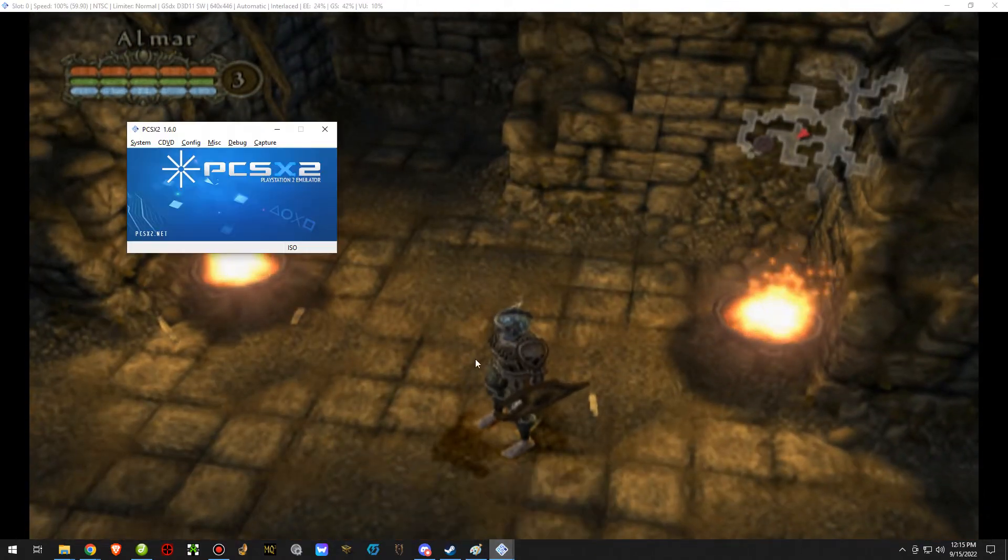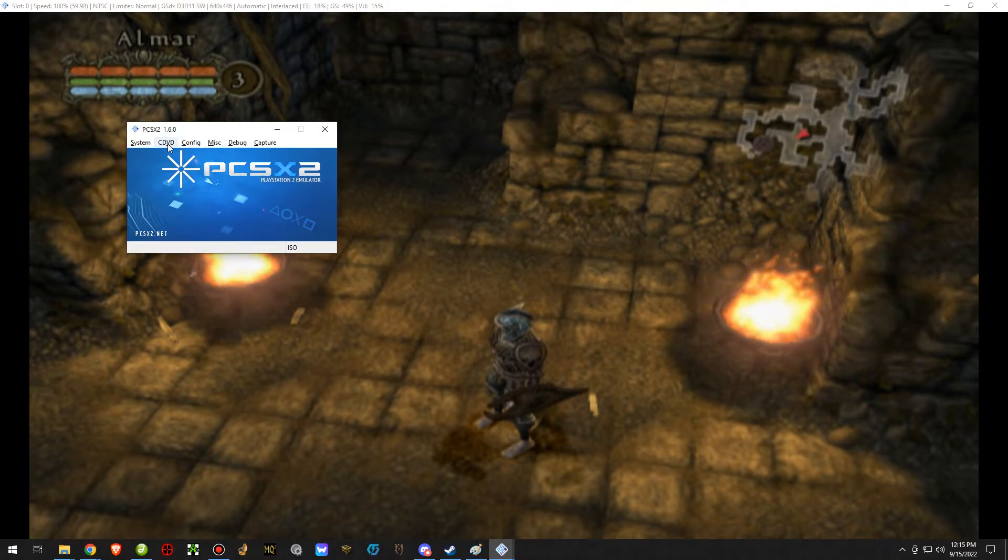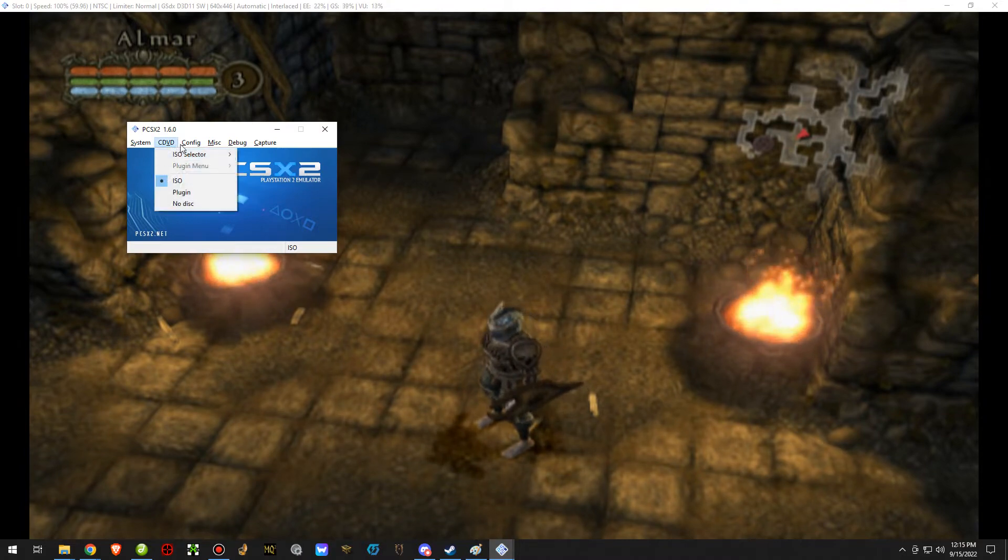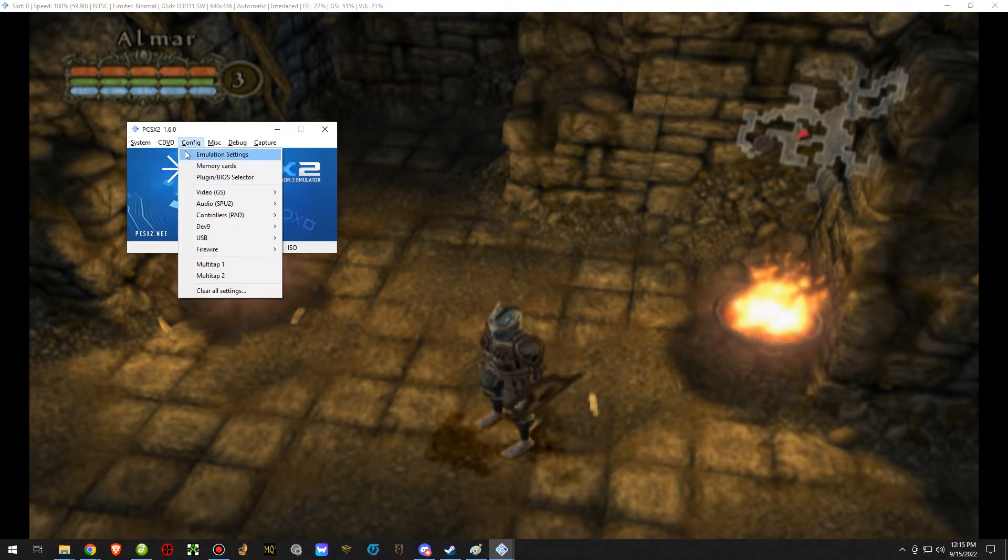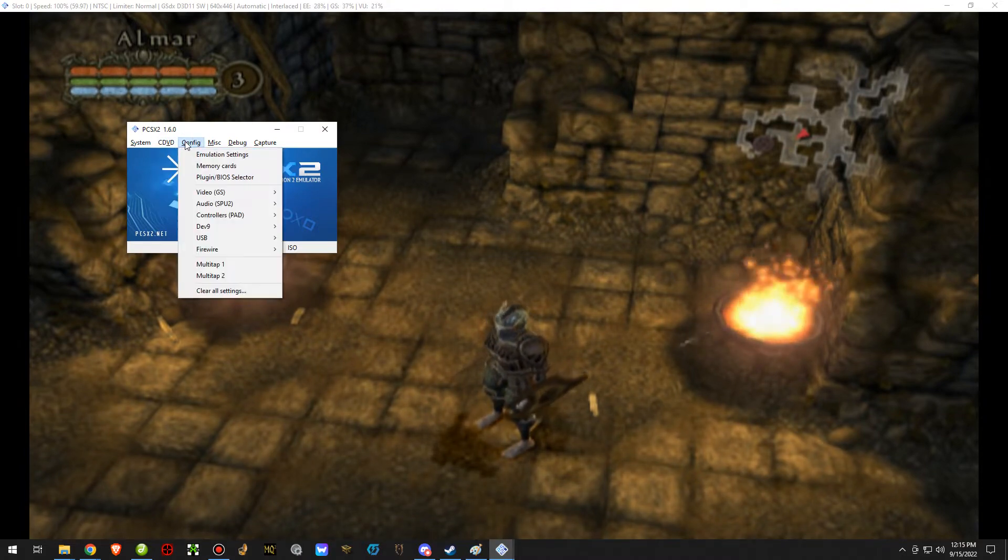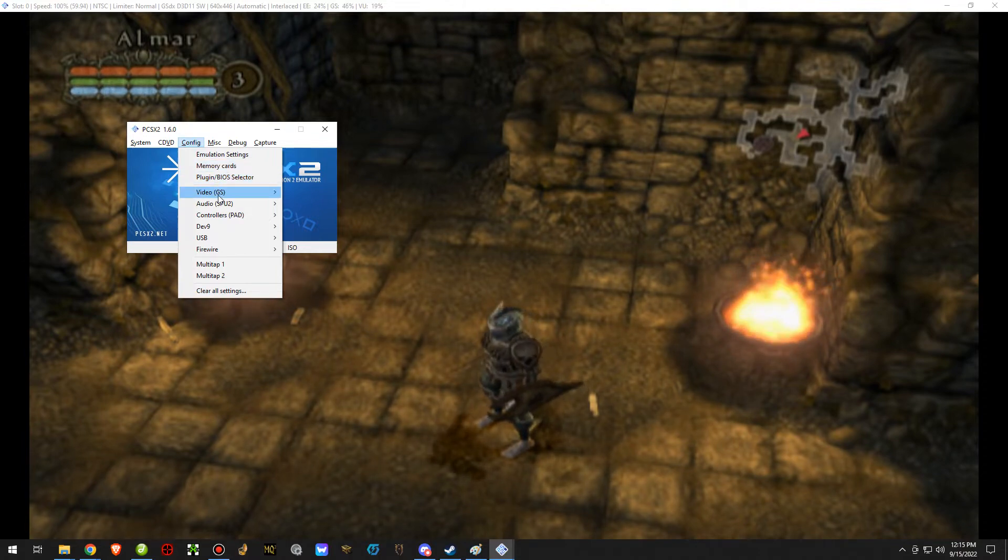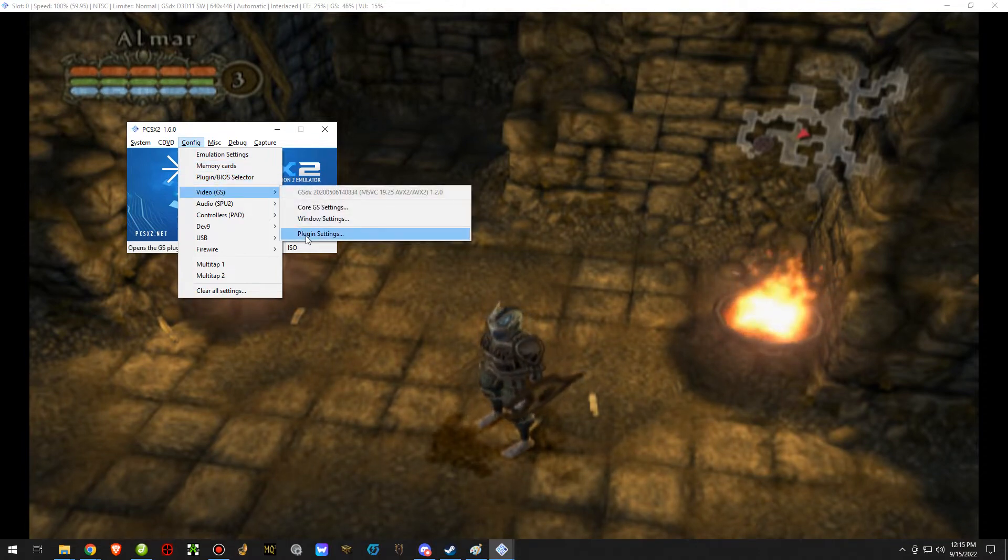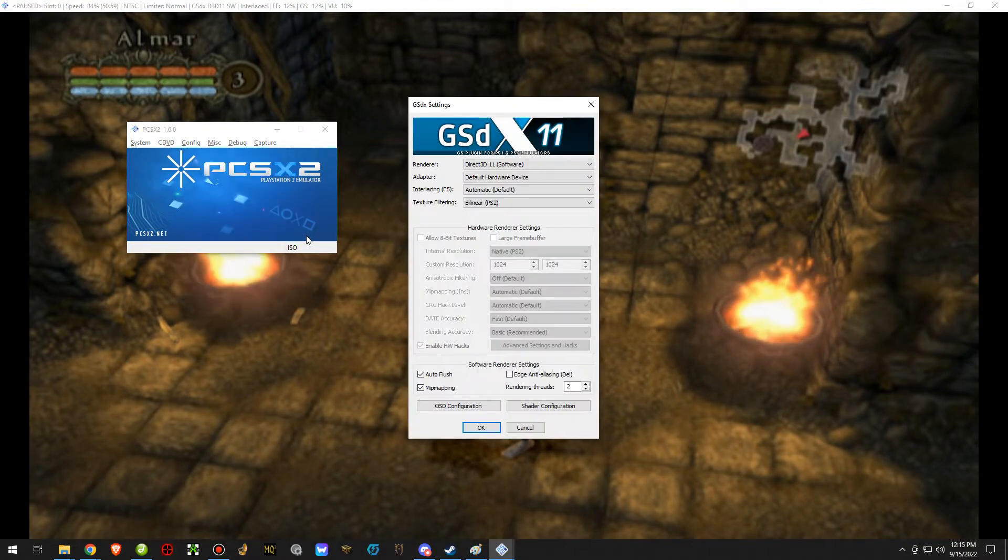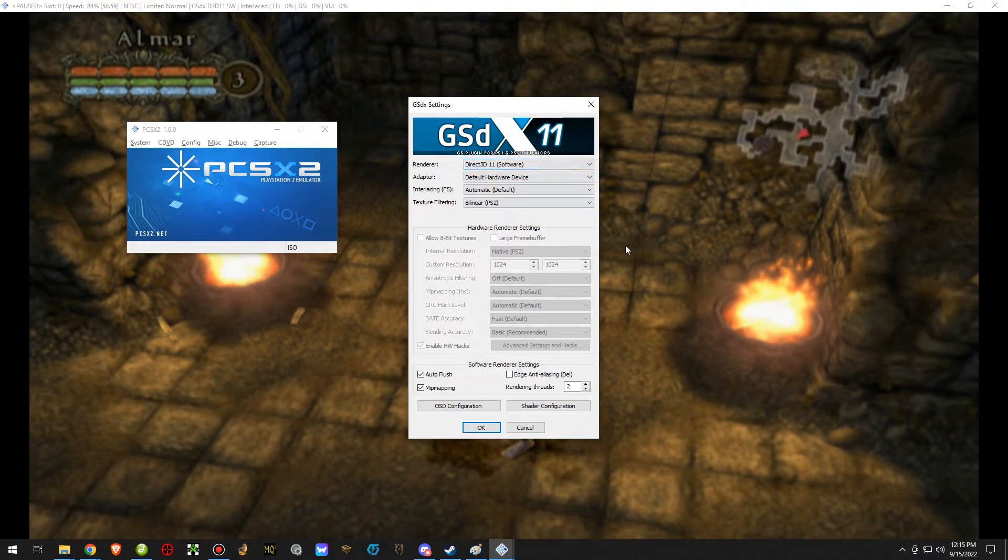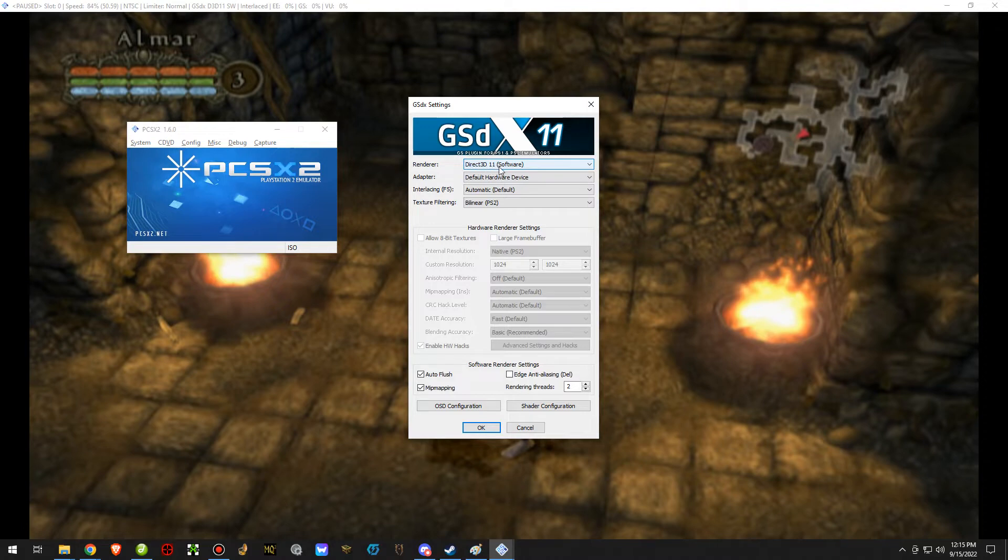So in order to fix this, what you need to do is go into the PCSX2 settings, and specifically to video, plugin settings. You'll get this screen right here. Right here at the top, renderer, you want to make sure this is set to Direct3D11 software.